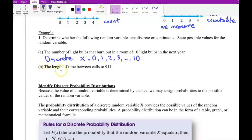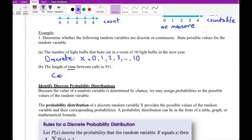Part B — the length of time between calls to 9-1-1. This is time between calls, and time is not countable, so we have this as continuous. For time I'm using T, and T is always greater than 0.